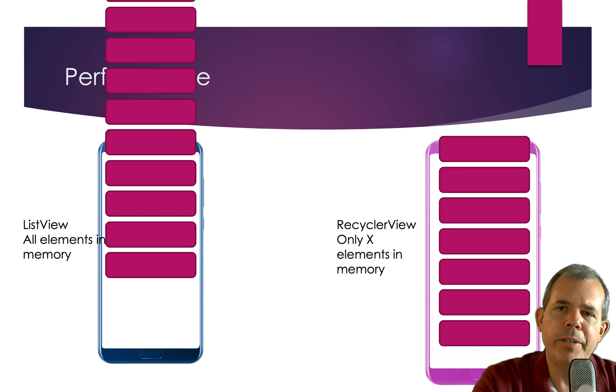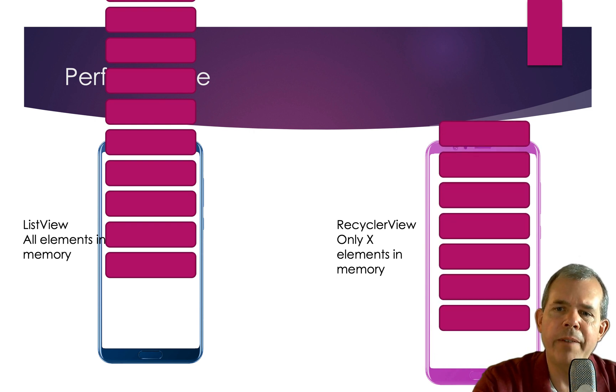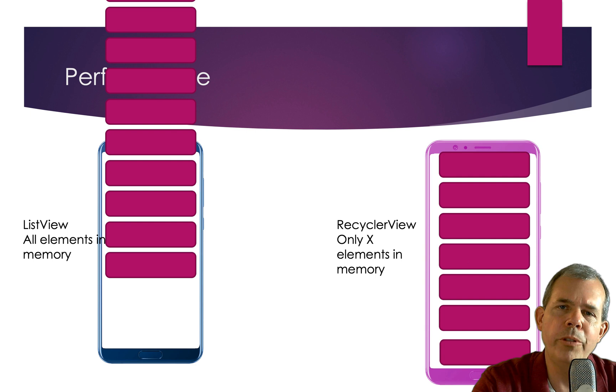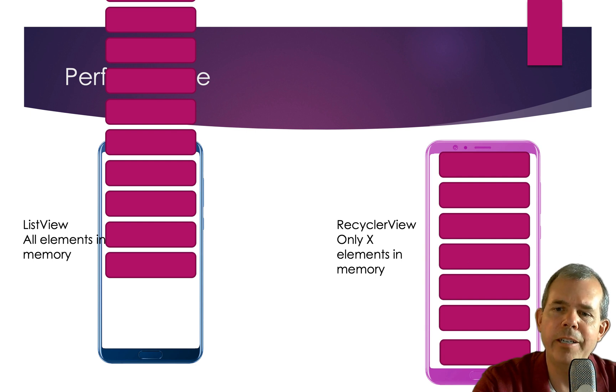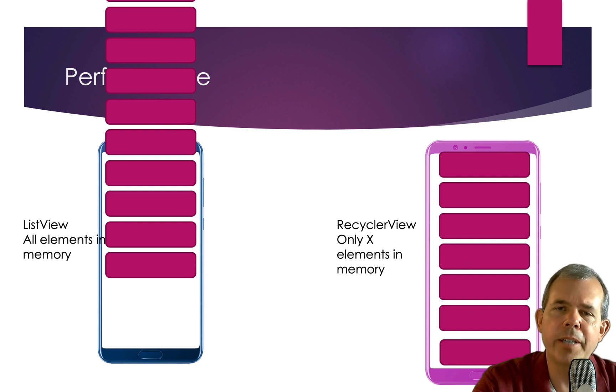Now in a recycler view, we have a different kind of system. You can see that there are only several items that are defined here, such as it looks like about seven for the size of the screen.